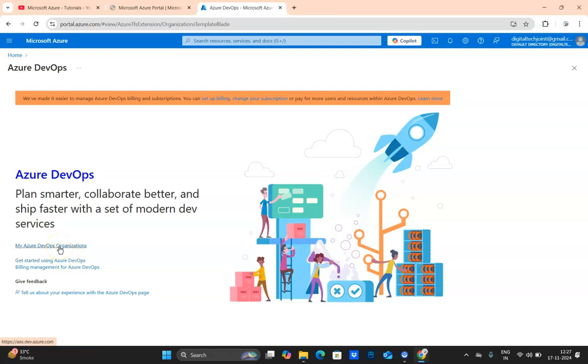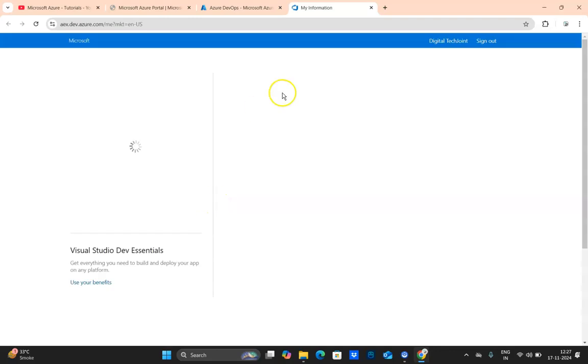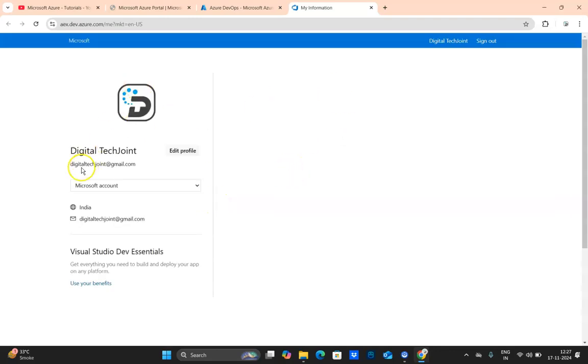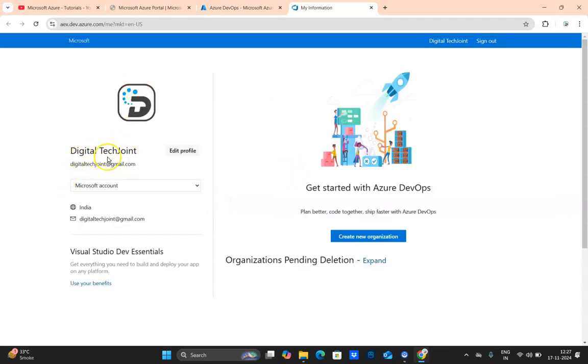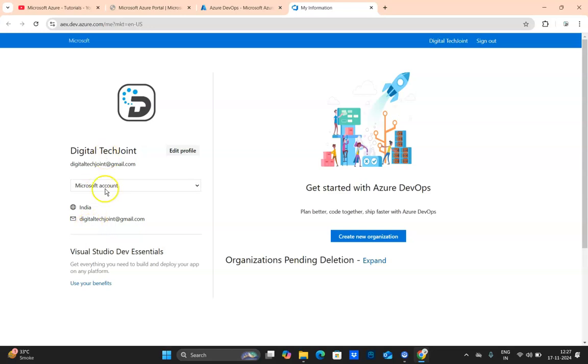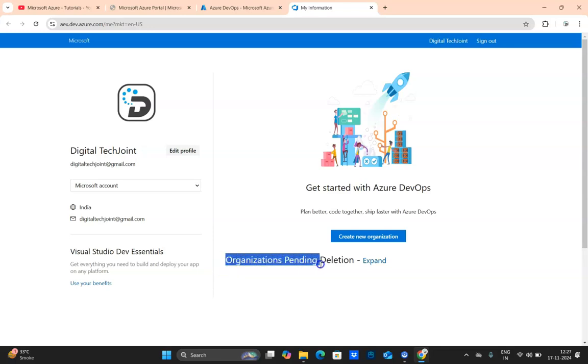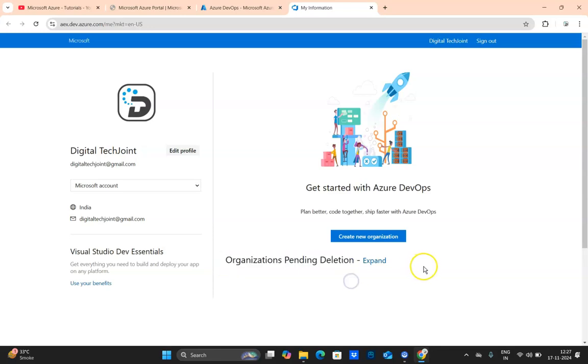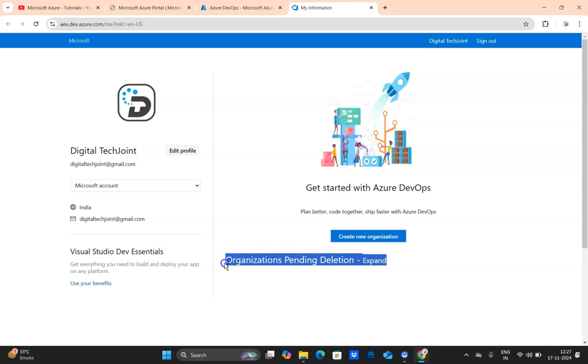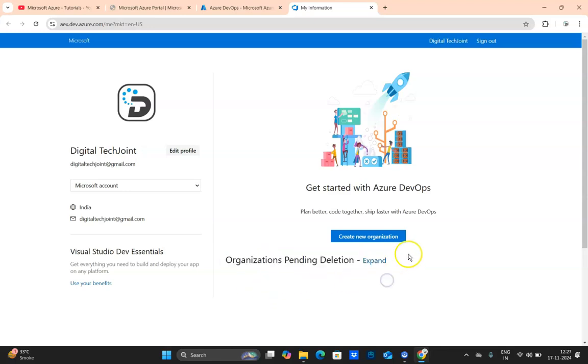Here you can see the option 'My Azure DevOps Organization.' Once you click, it will land you to your page. This profile is already logged in with digitaltechjoin@gmail.com. Here you can see it shows the details on your left-hand side and here you can see 'Create New Organization.' I'm able to see this organization pending for deletion because for tutorial and exploring the subject I had created some organizations that I've deleted. It does not delete the organization instantly, it keeps it for a couple of days. But now for tutorial, I'm going to create a new organization.